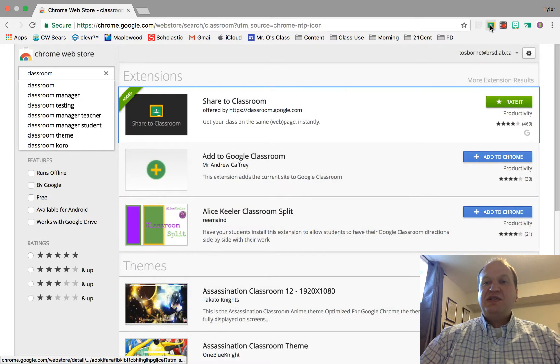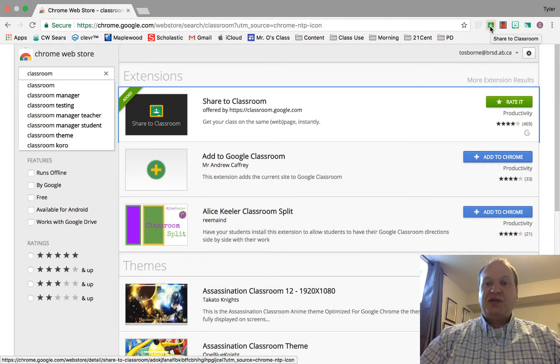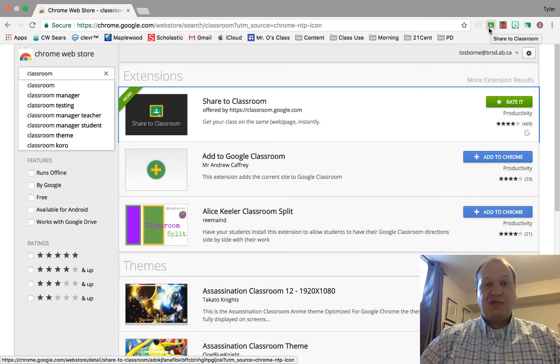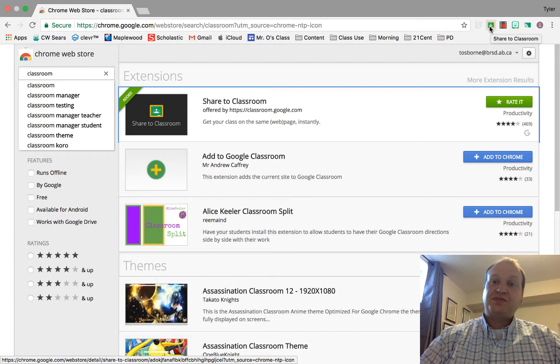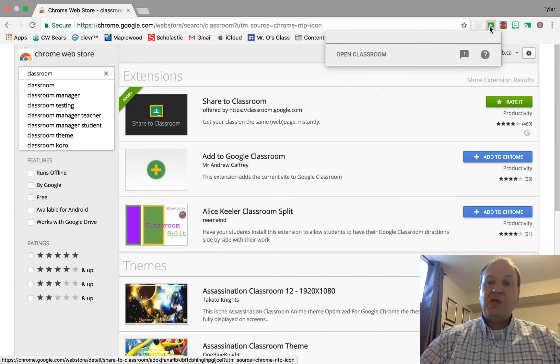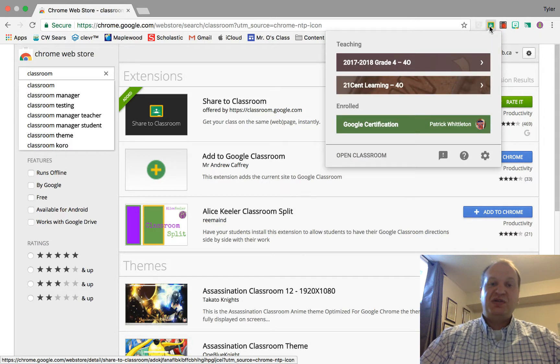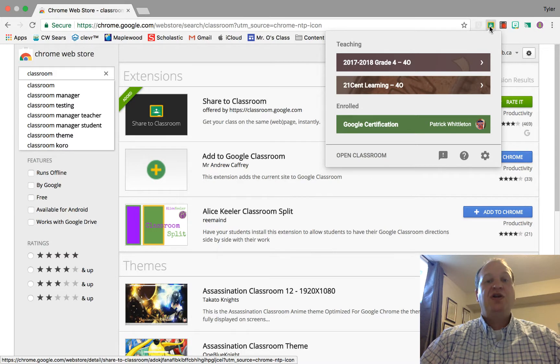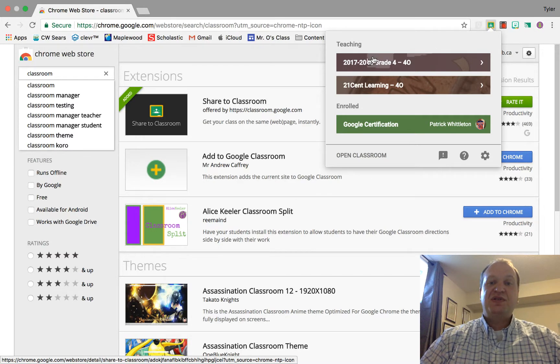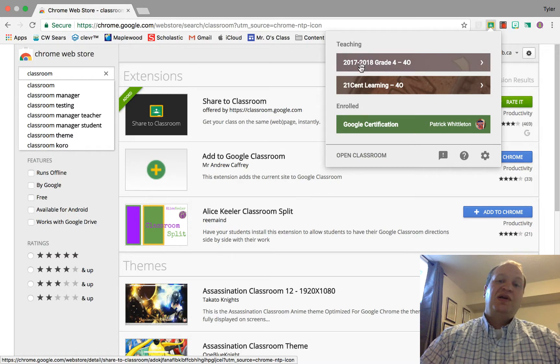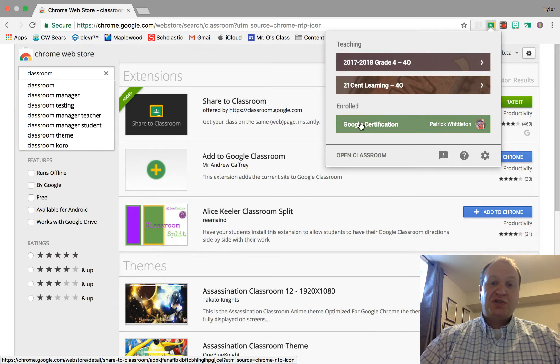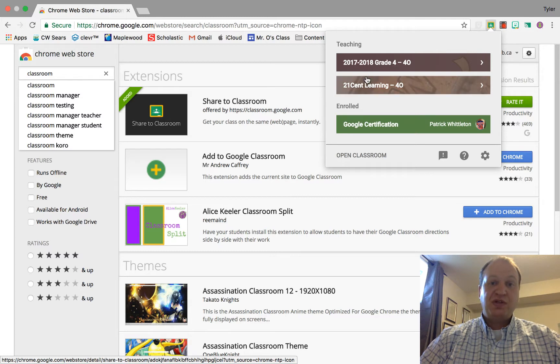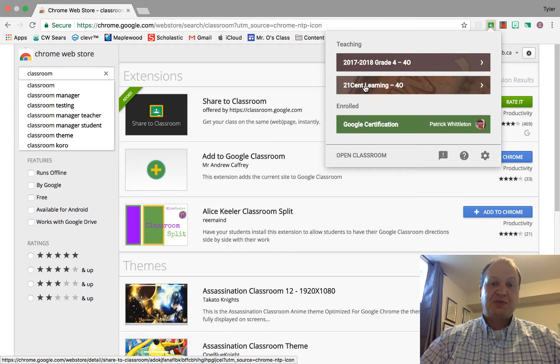Now this is the extension right here. It's a little person inside of a green box with a yellow outline, and what this allows me to do is push any web page that I have open to my students. You can actually select which classroom you want to push to, and anything you're enrolled in or teaching will show up.